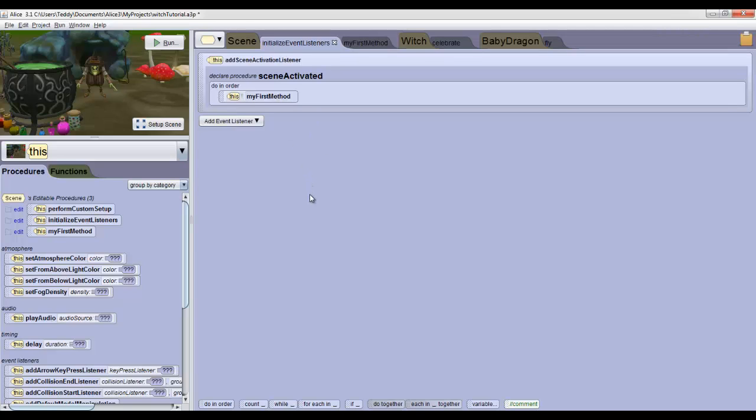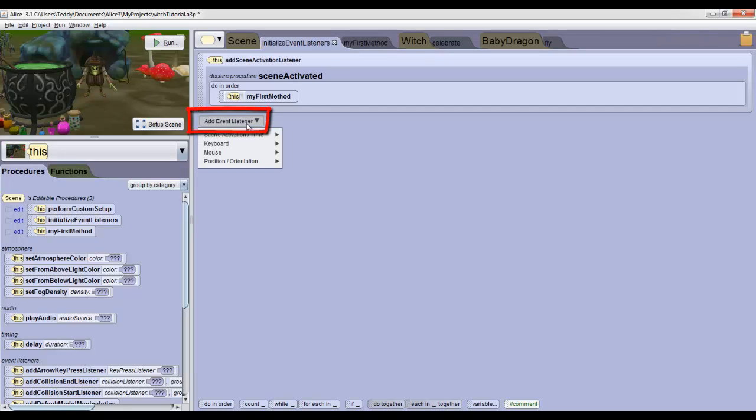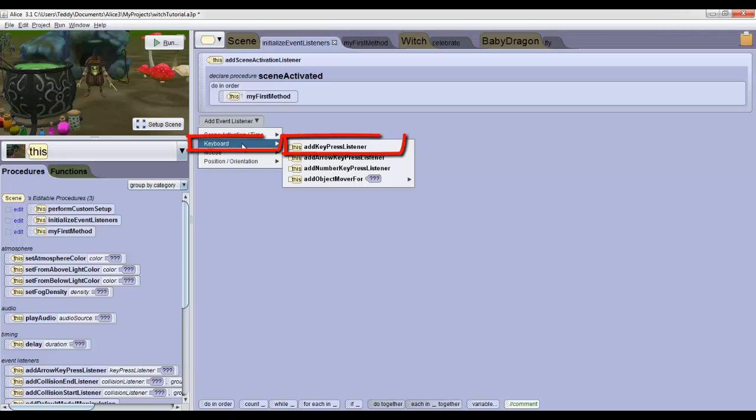To make a new event, click Add Event Listener. We want something to happen when we press F, so go under Keyboard to find Add Key Press Listener.